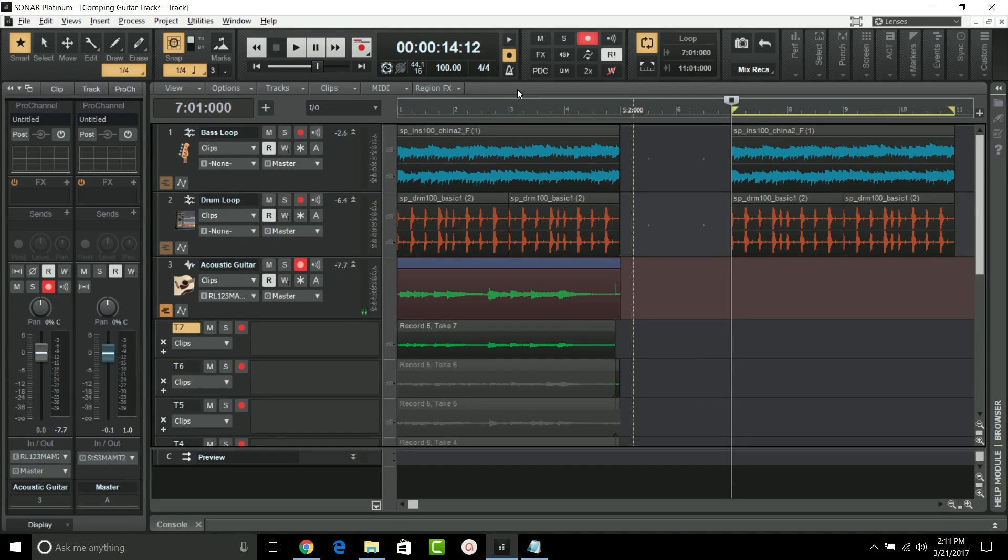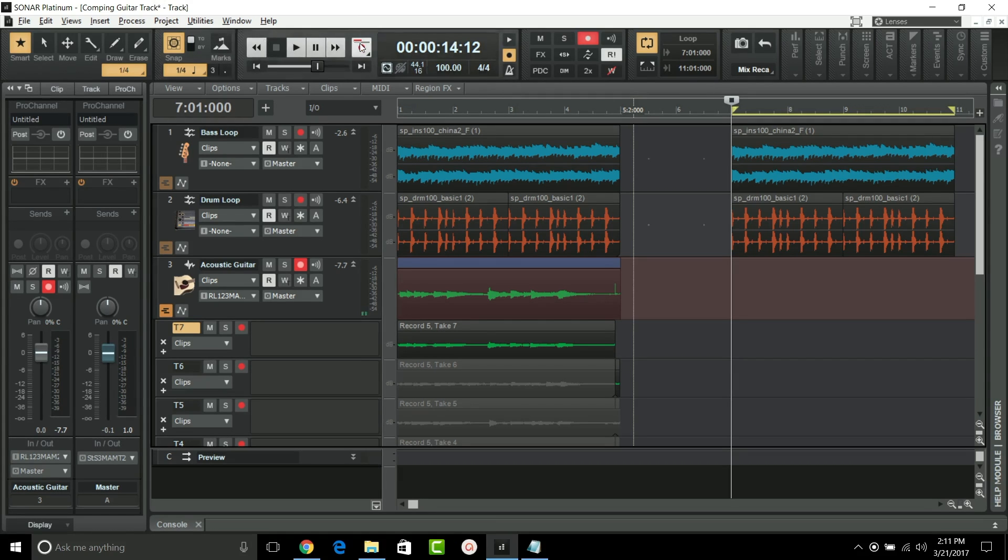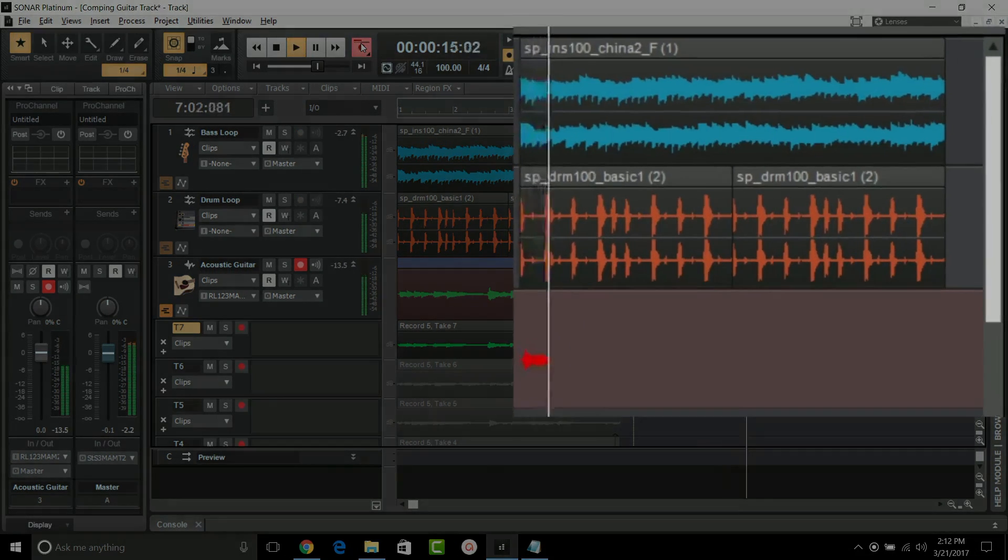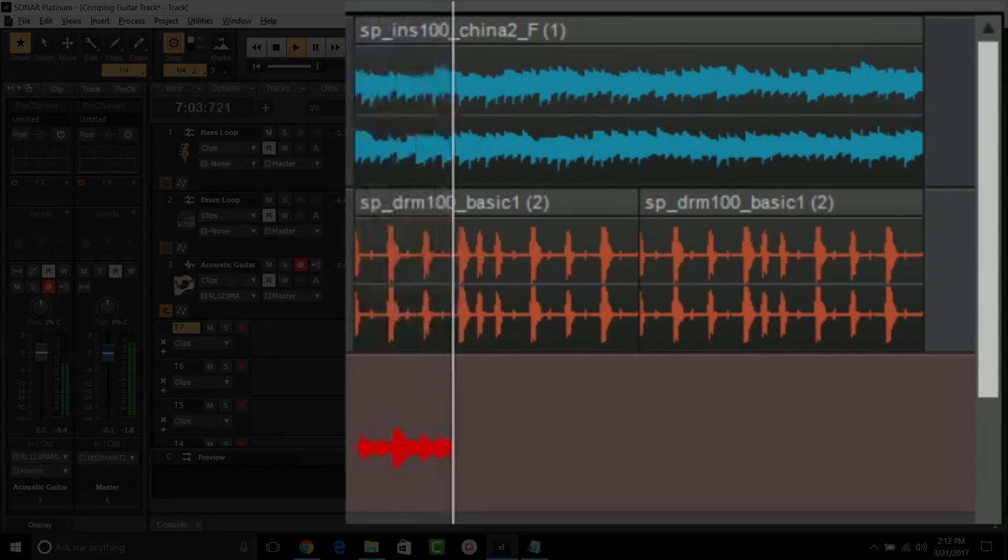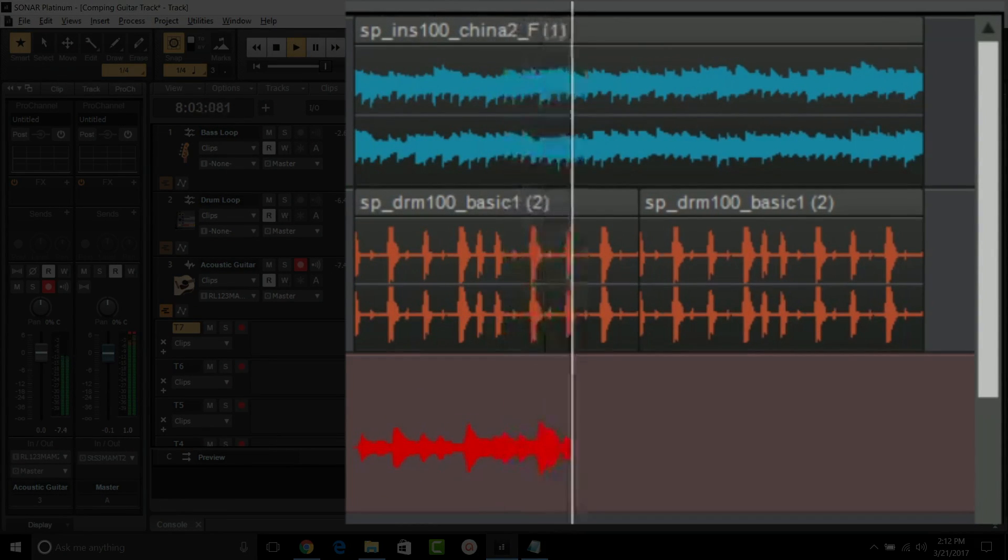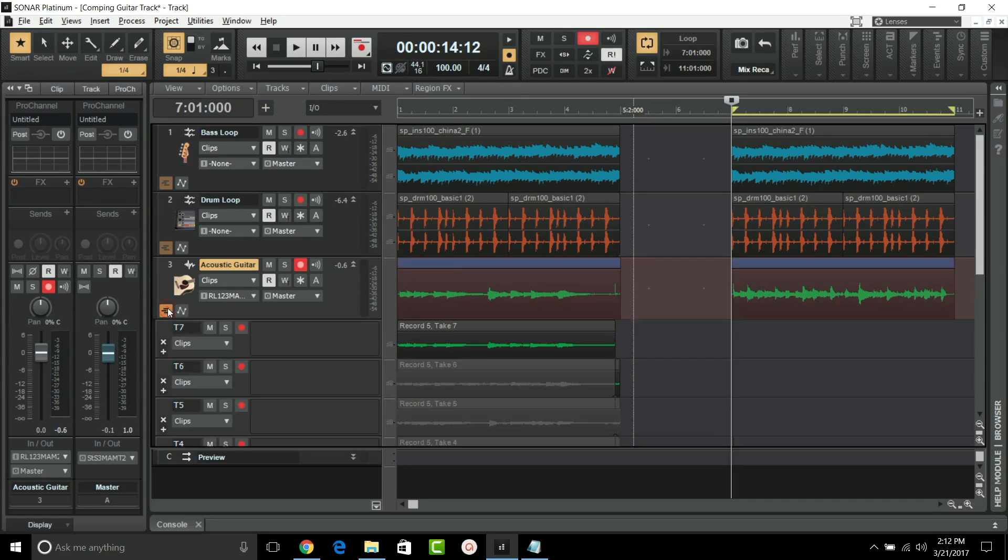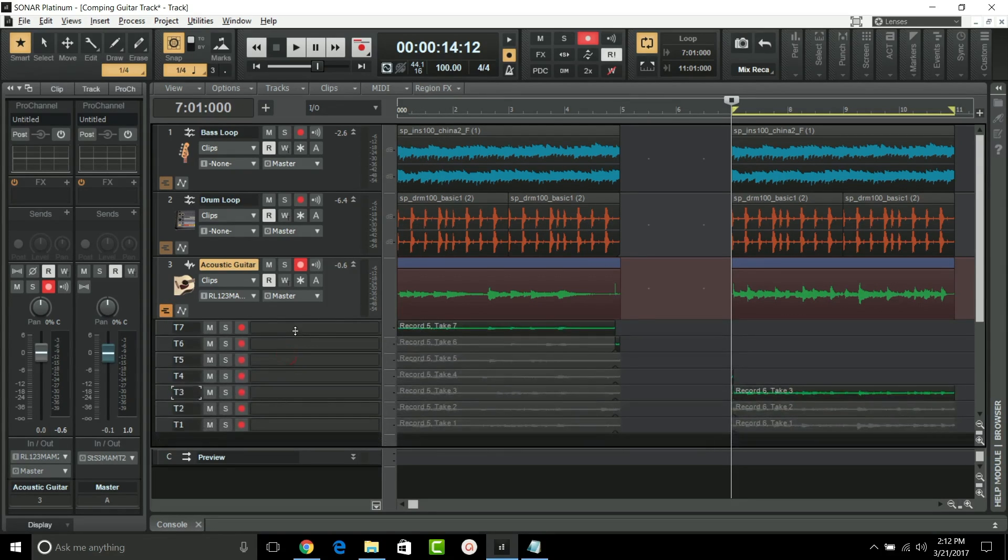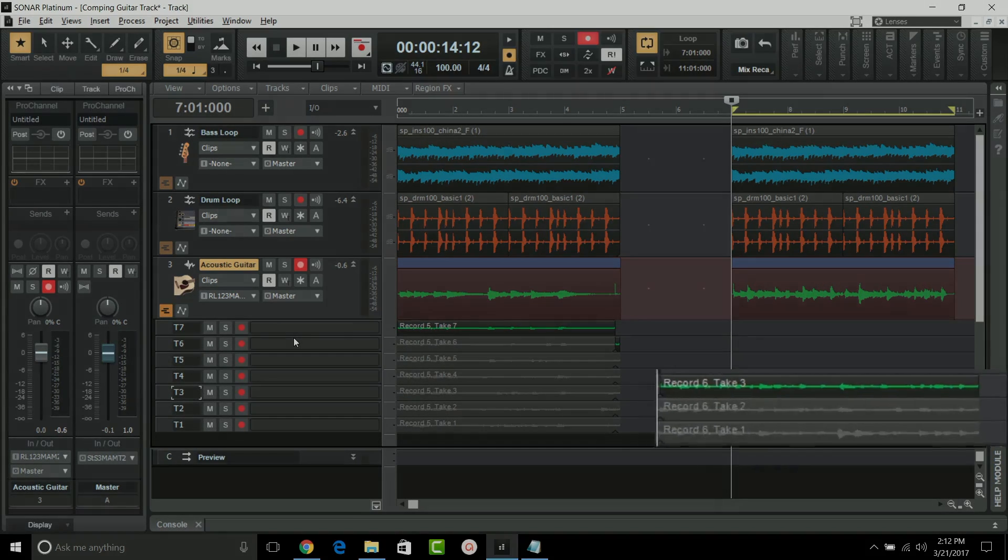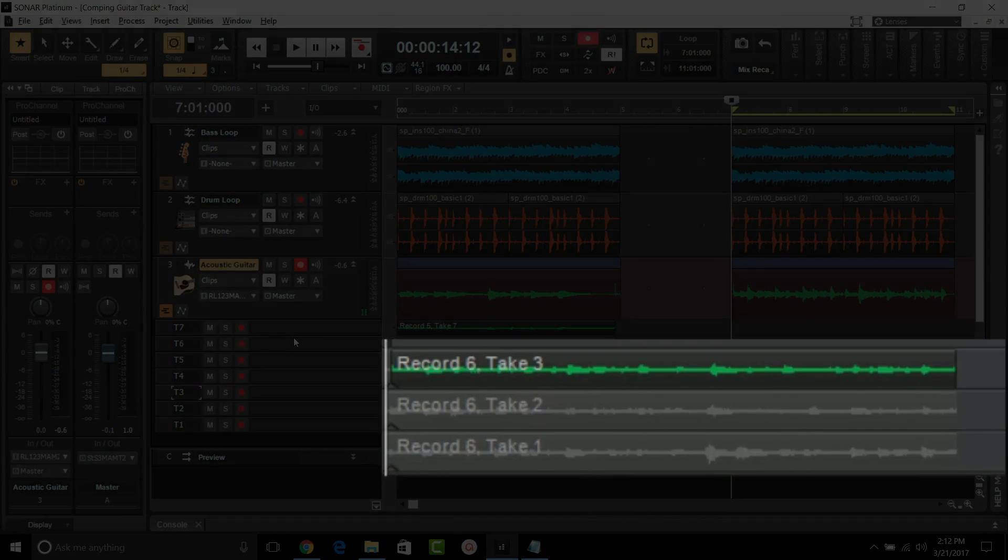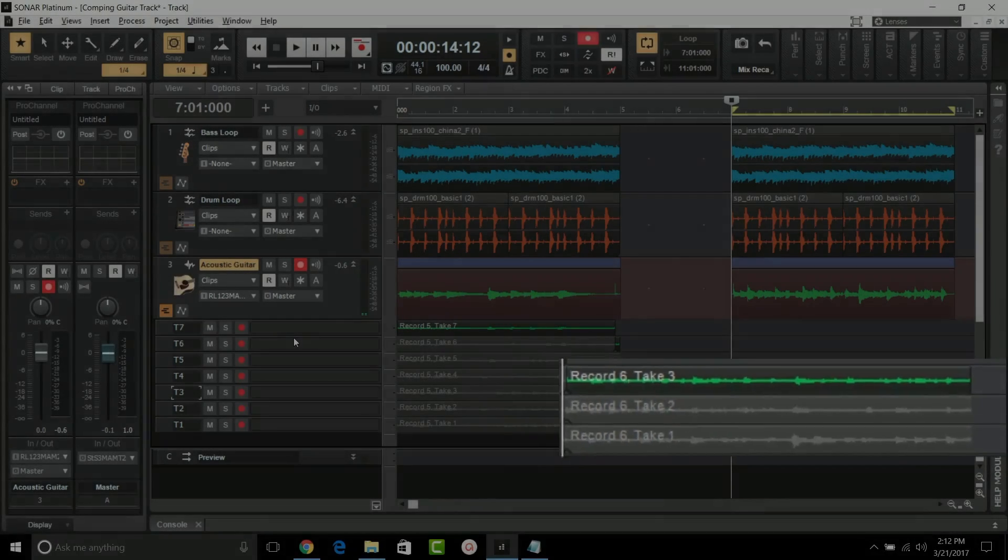Another enhancement to Sonar is that newly recorded clips will now be placed into existing take lanes during loop recording whenever possible. Let me demonstrate this by recording some overdubs. The result is that fewer lanes are created and tracks with lots of recorded clips when loop recording will have fewer lanes to manage.